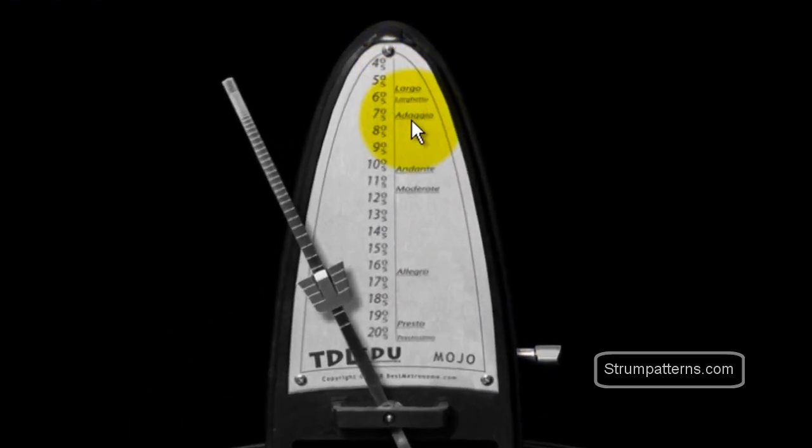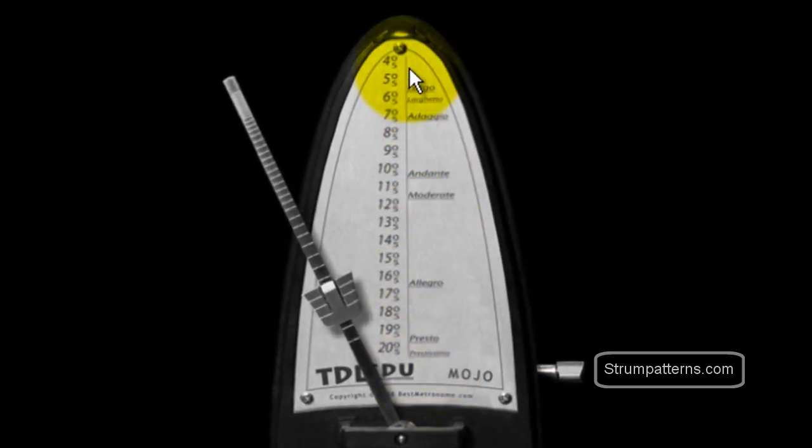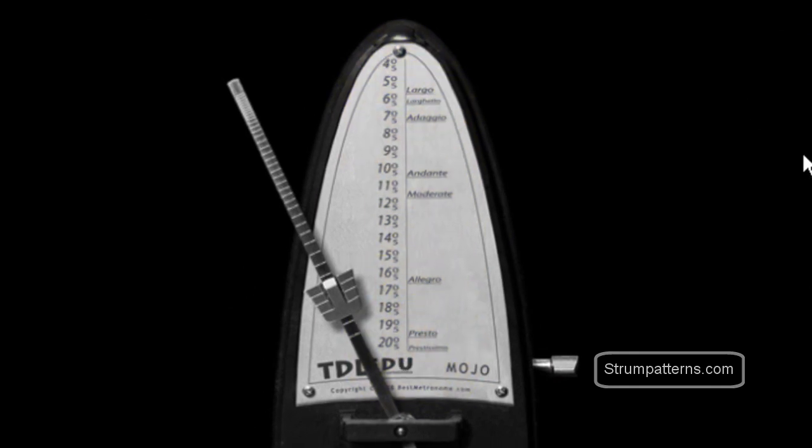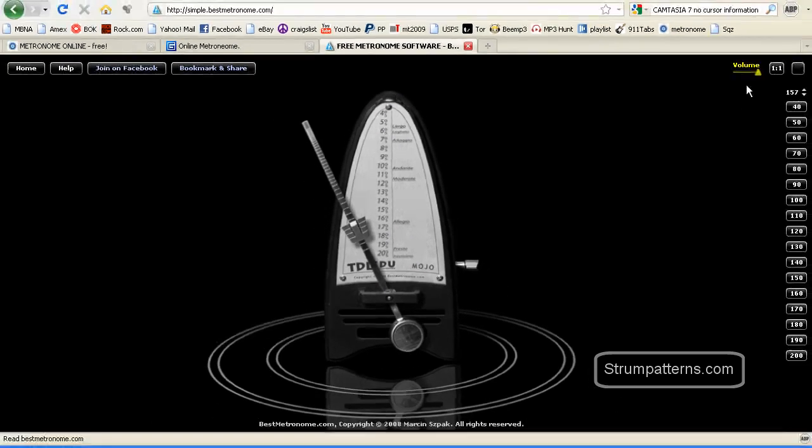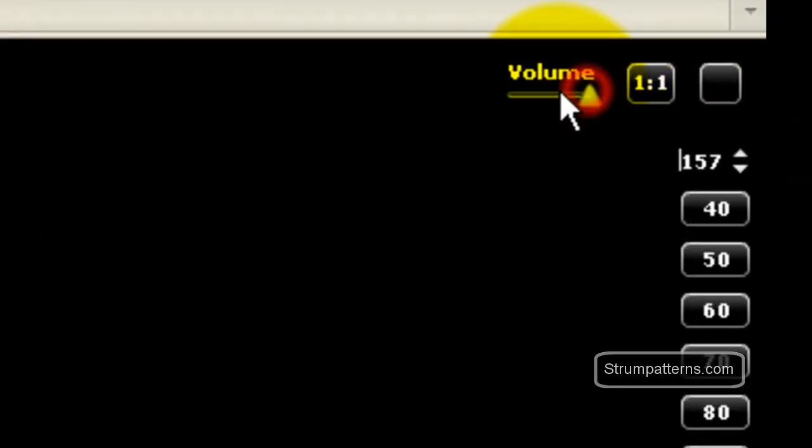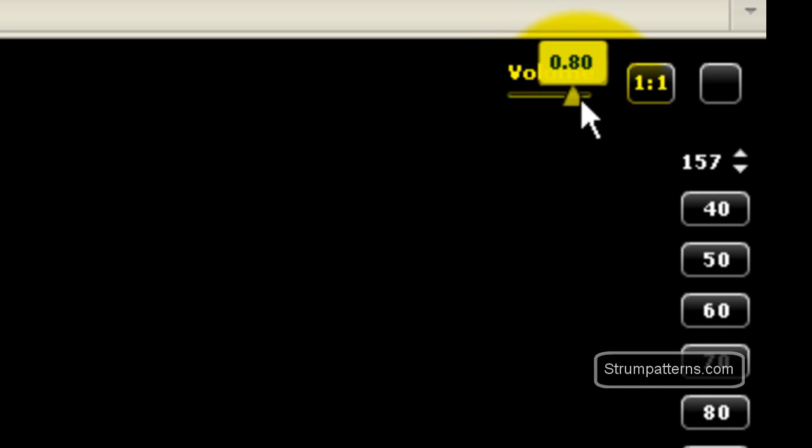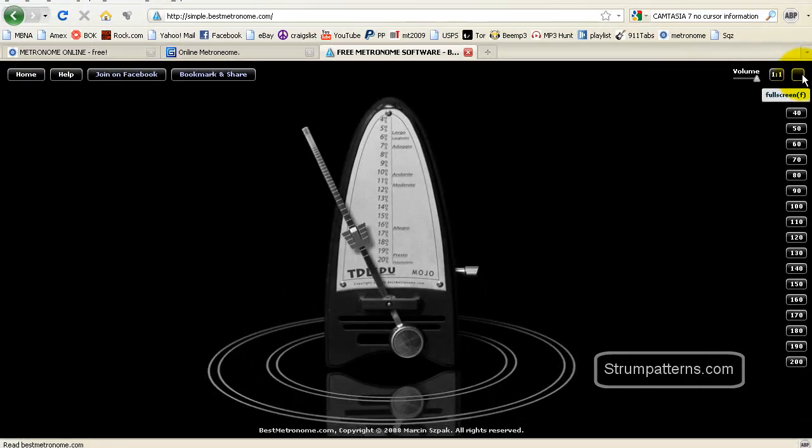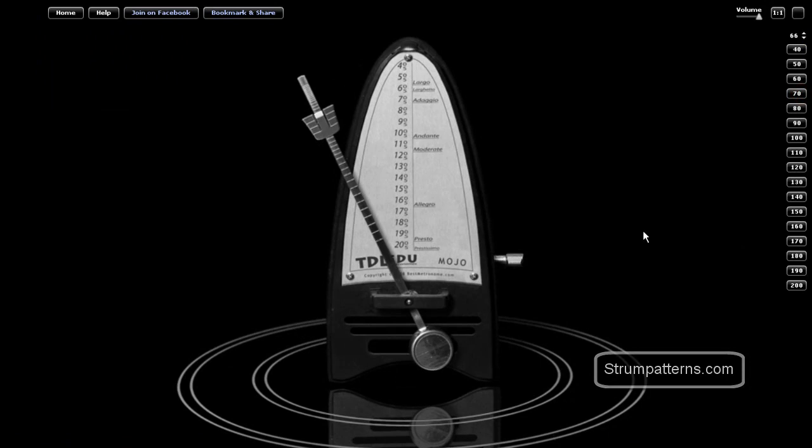You have the tempo markings over here on the side. Again, if you're just following the written tempos and they didn't have a beats per minute given for you. You also have a volume control over here, which is nice. So if you wanted to change the volume, you could do that.